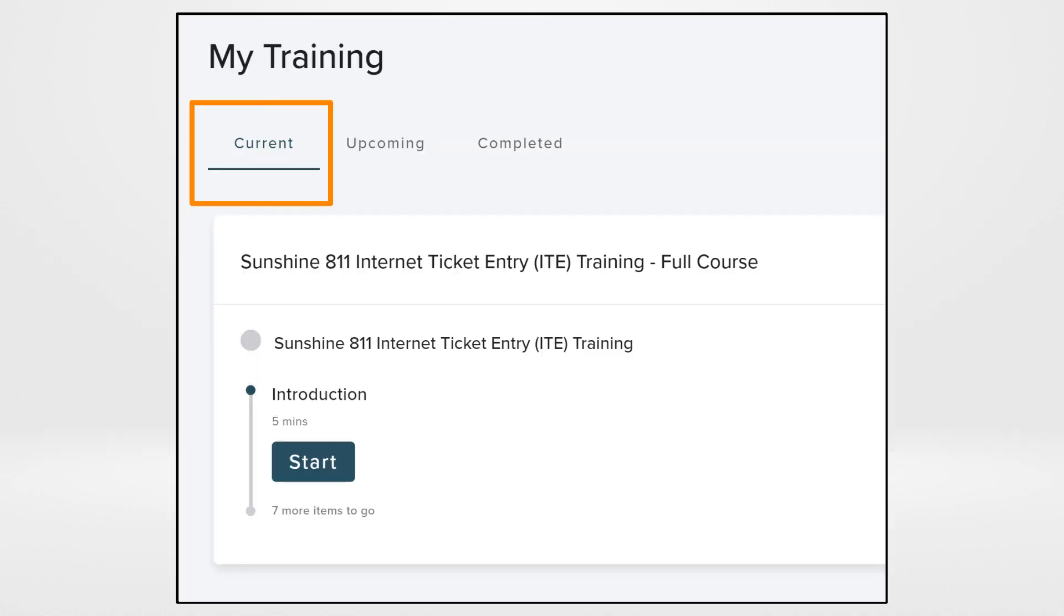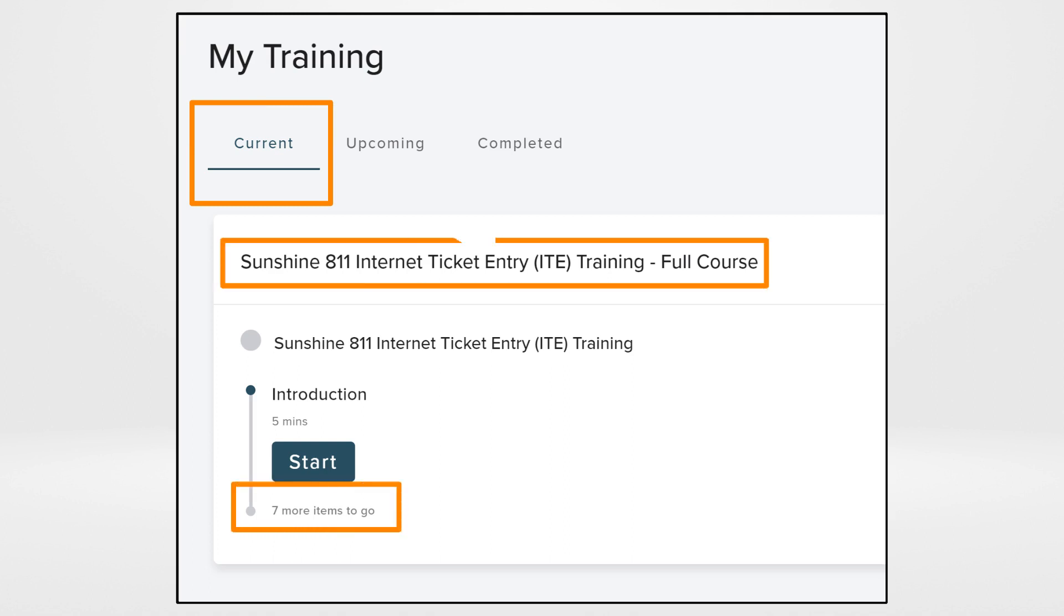Under Current Trainings, view the items to be completed before you start by clicking the link. The amount of items to go depends on the course you have registered for.